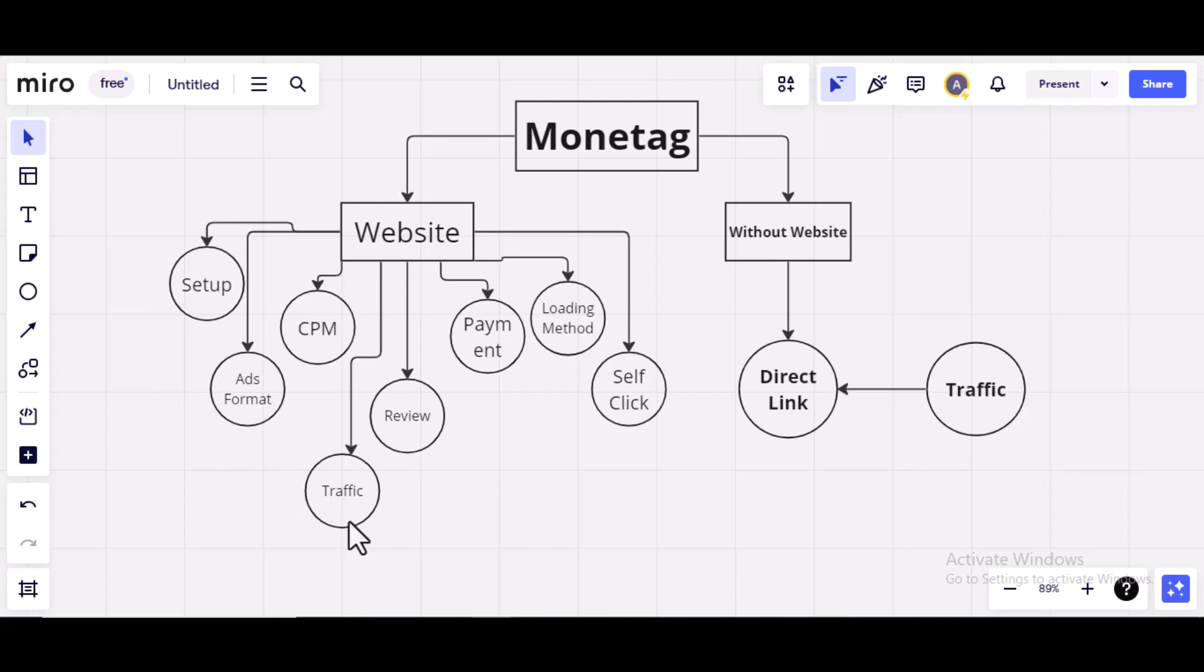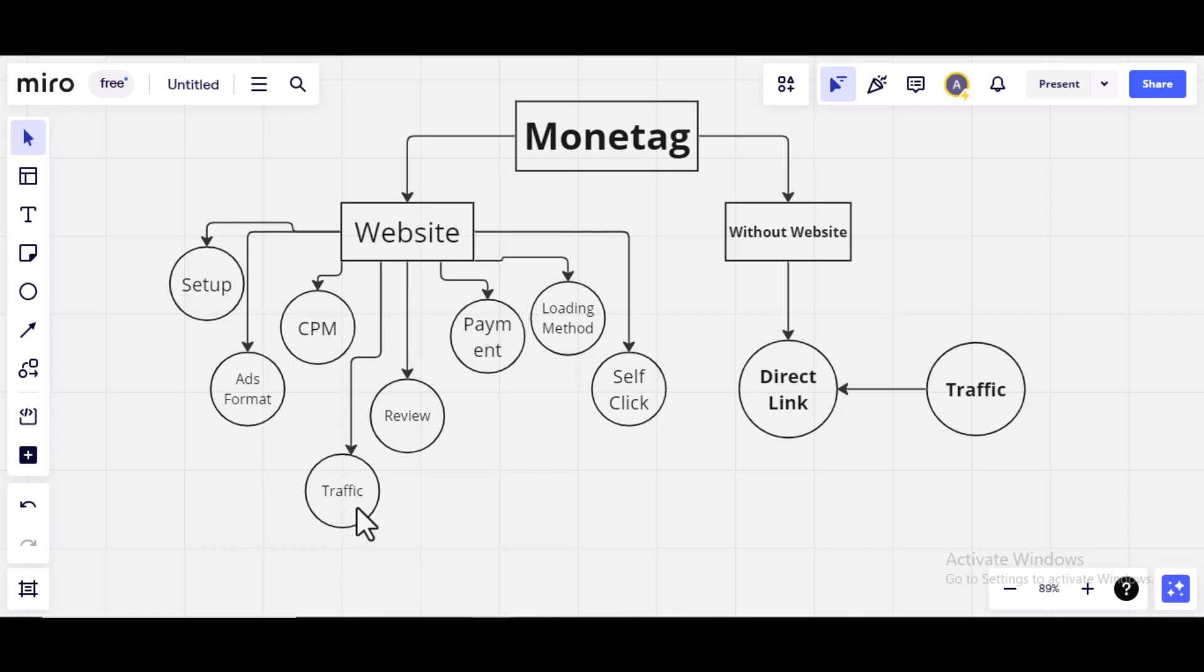Then, we'll talk about traffic. How you can drive traffic to your website. Traffic is a bloodline of every blog. Without traffic, there cannot be earnings. In fact, all these things here are useless without traffic. So, I'll show you how you can drive traffic to your website in order to earn with Monitag.